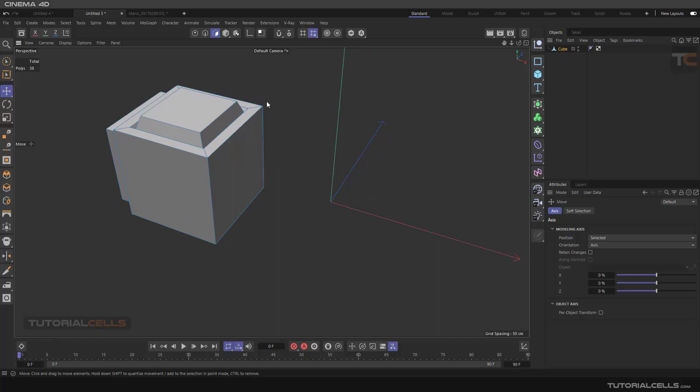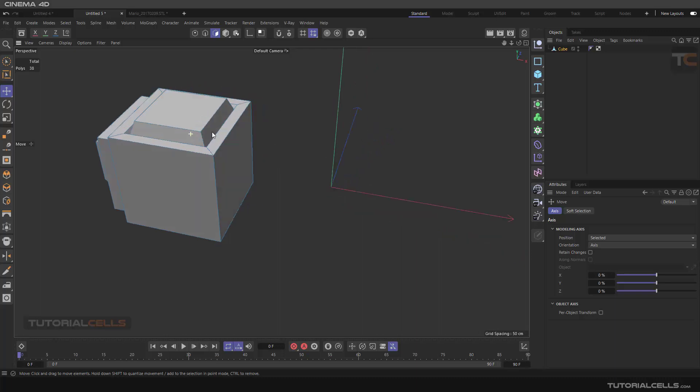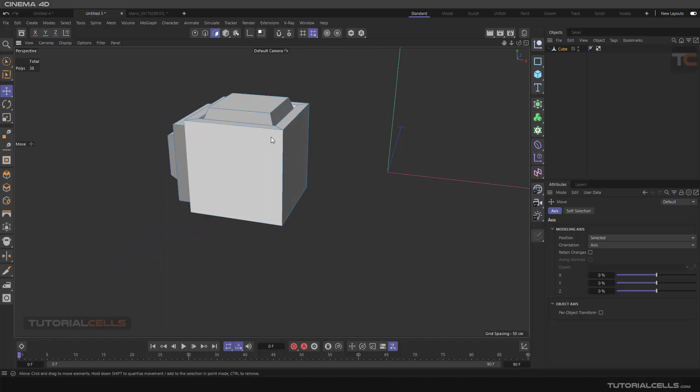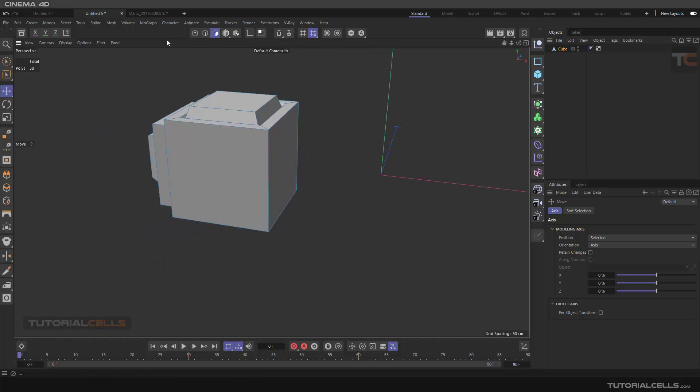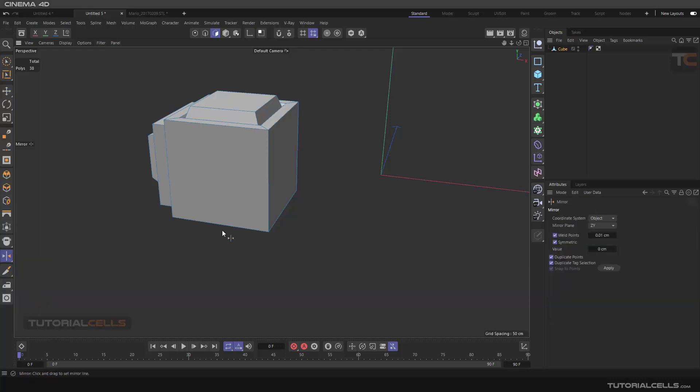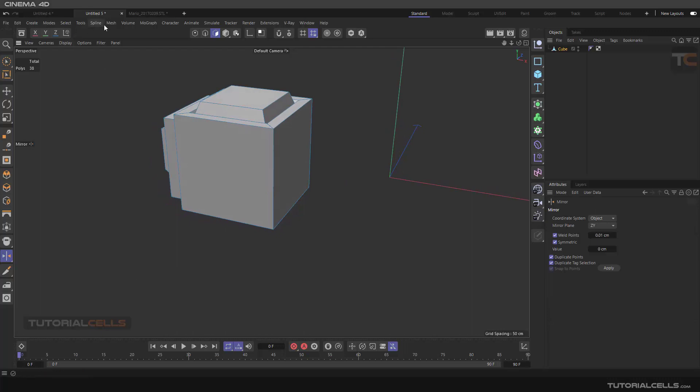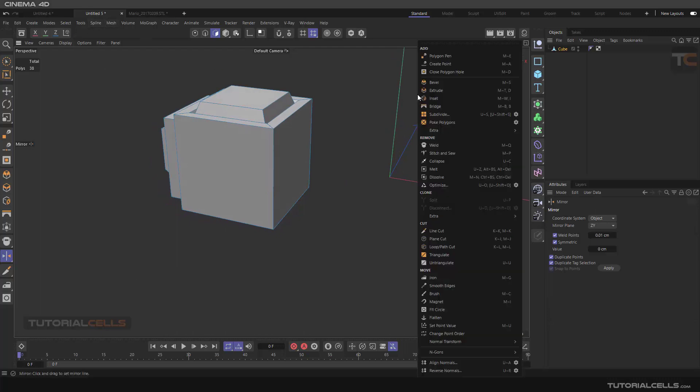You can mirror this object exactly to the axis that you want. You can access the mirror tool here because it's very important. It's here, or in the mesh menu, or in a right-click.